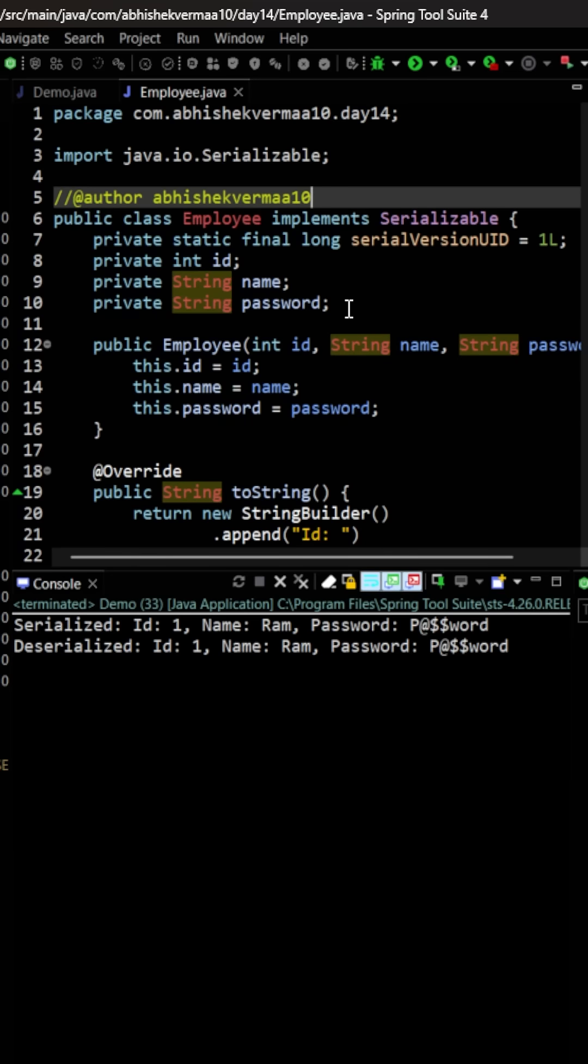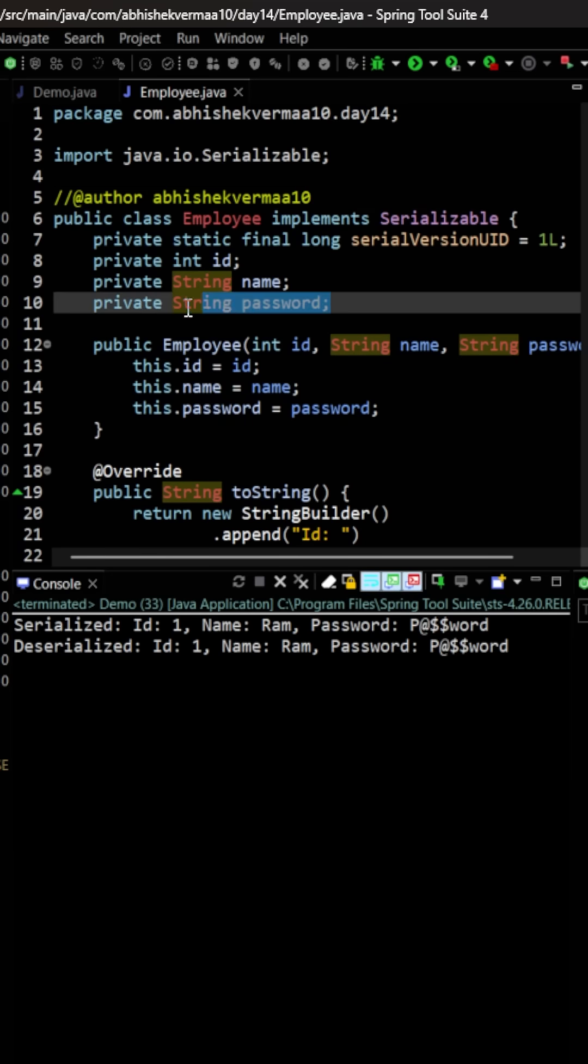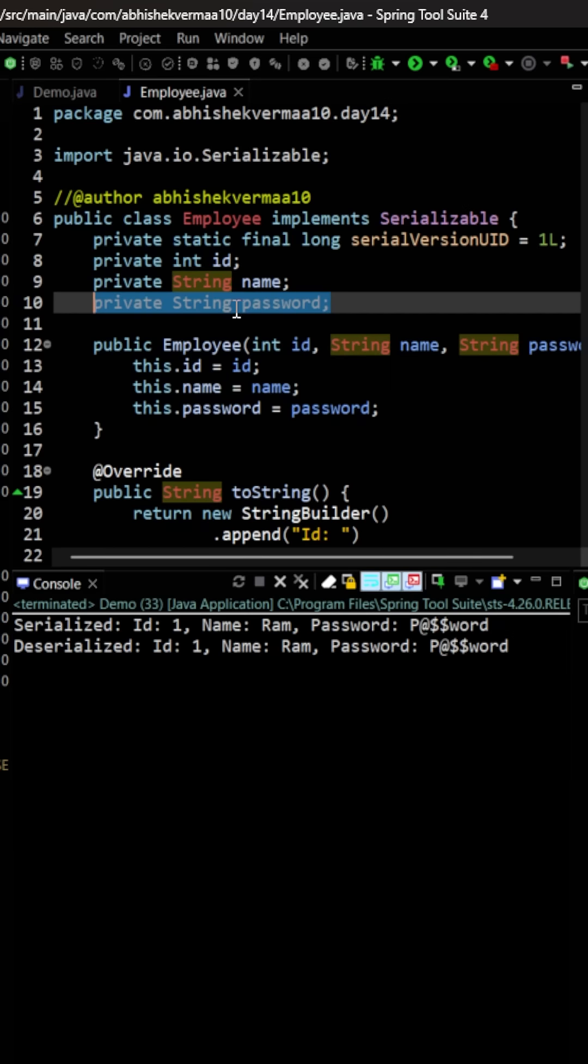So one option is I can remove it completely, but I don't want to remove that also. I want the password to remain here, but I don't want it to be saved in the file.